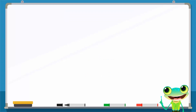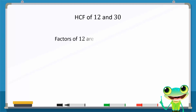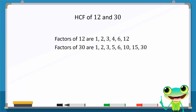Let's find the highest common factor of 12 and 30. First, find the factors of each number individually. Factors of 12 are 1, 2, 3, 4, 6, and 12. Similarly, factors of 30 are 1, 2, 3, 5, 6, 10, 15, and 30.